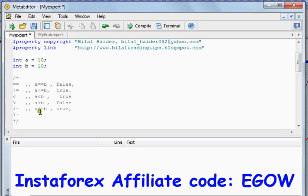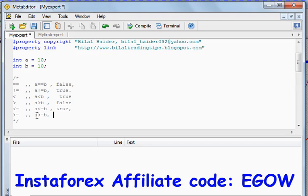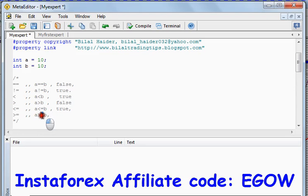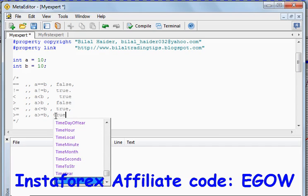The next operator returns true if the first variable is greater than or equal to the second variable. In this case a is 10 and b is 10, so they are equal, and this will return true.